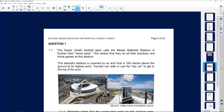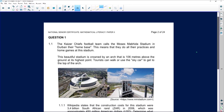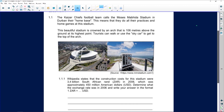The Kaiser Chiefs football team calls the Moses Mabhida Stadium in Durban their home base, meaning they do all their practices and home games there. This beautiful stadium is crowned by an arc, which can easily represent half of a circle.